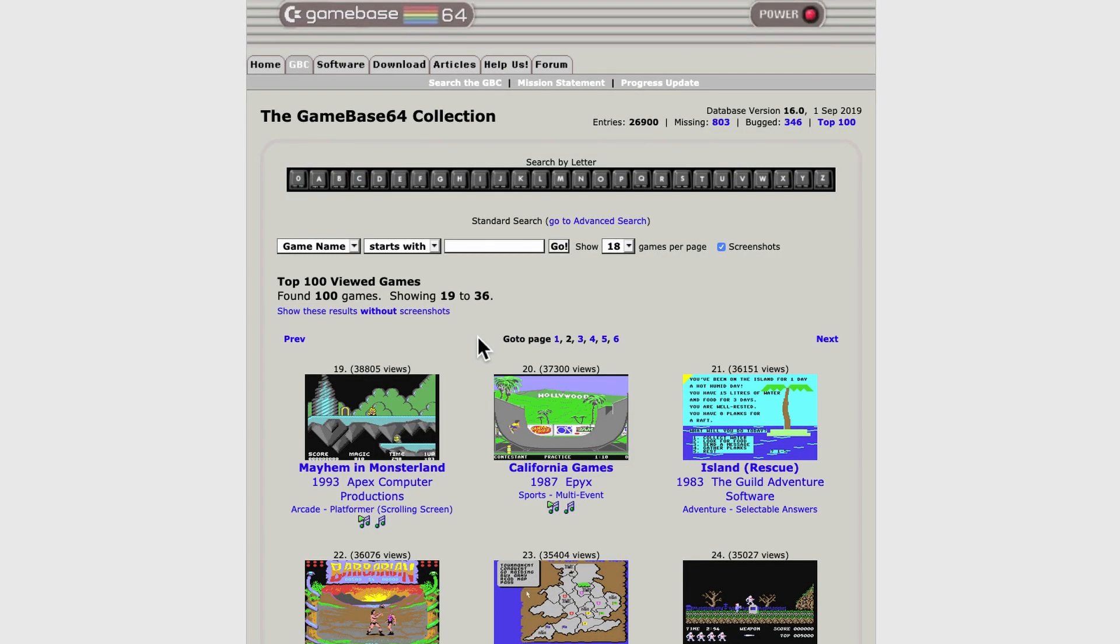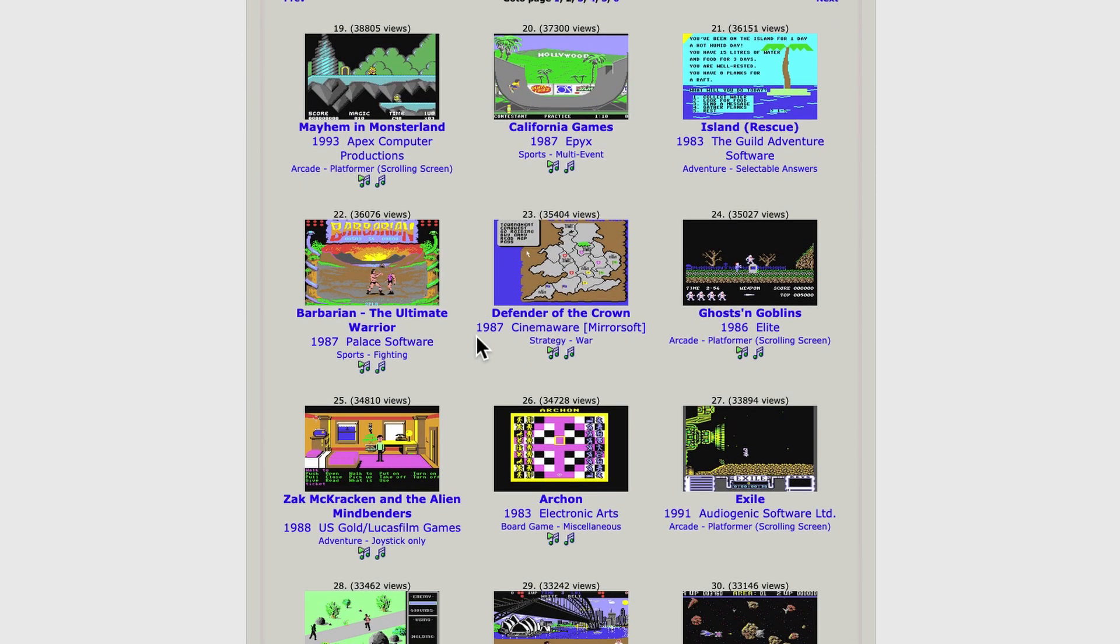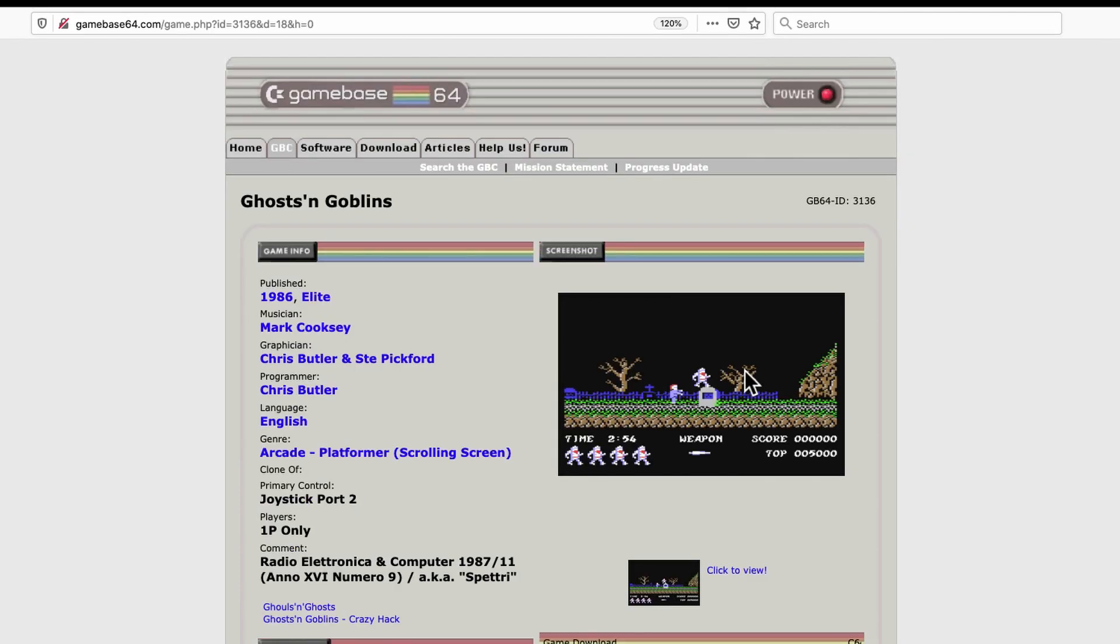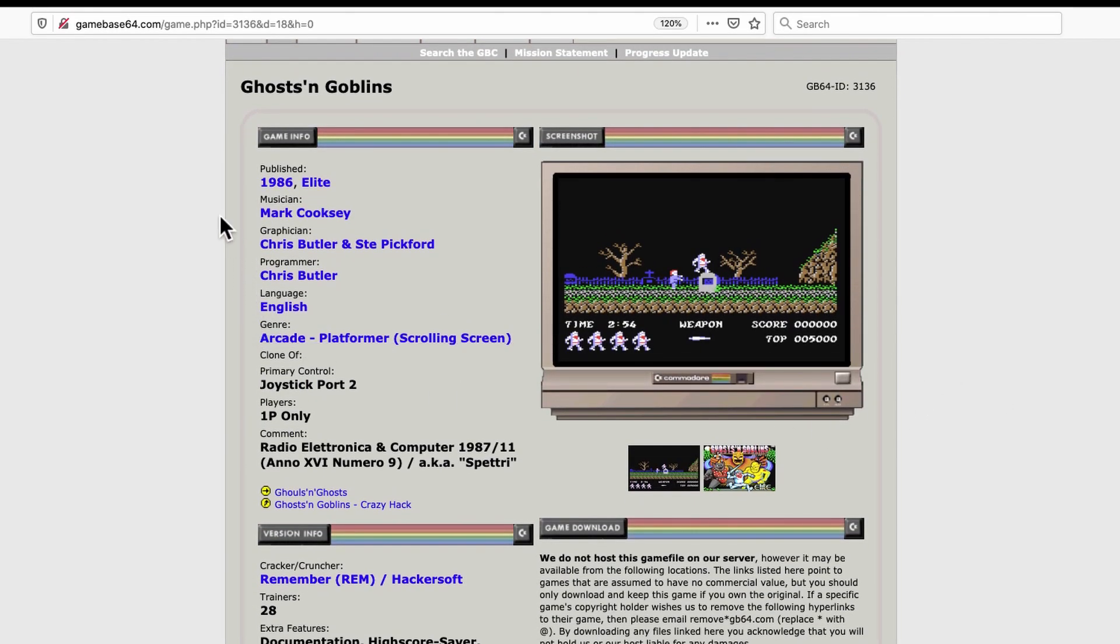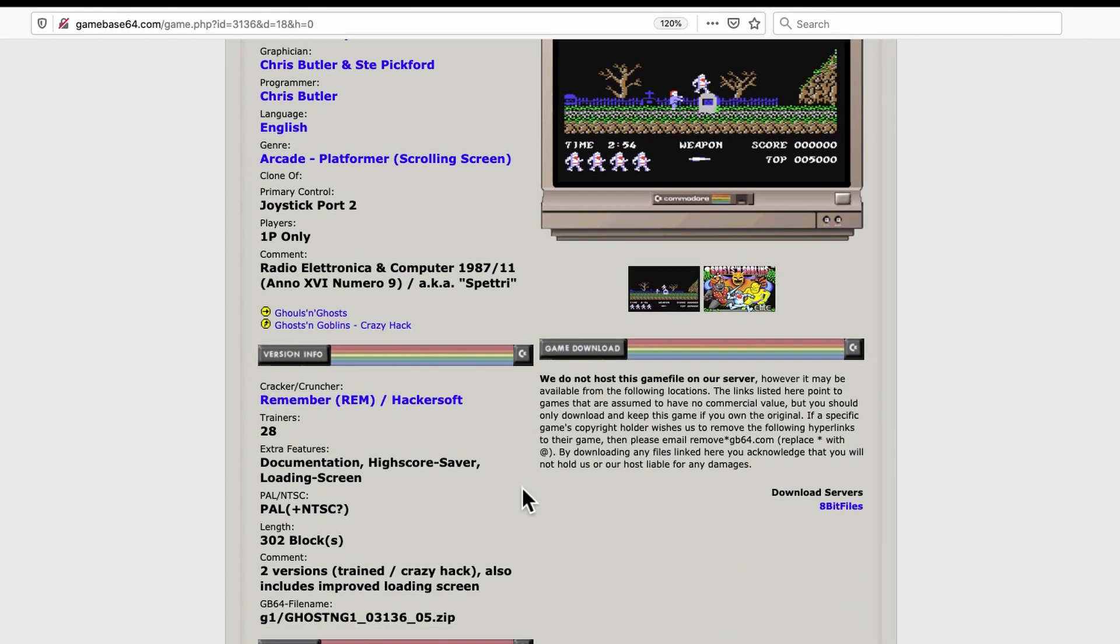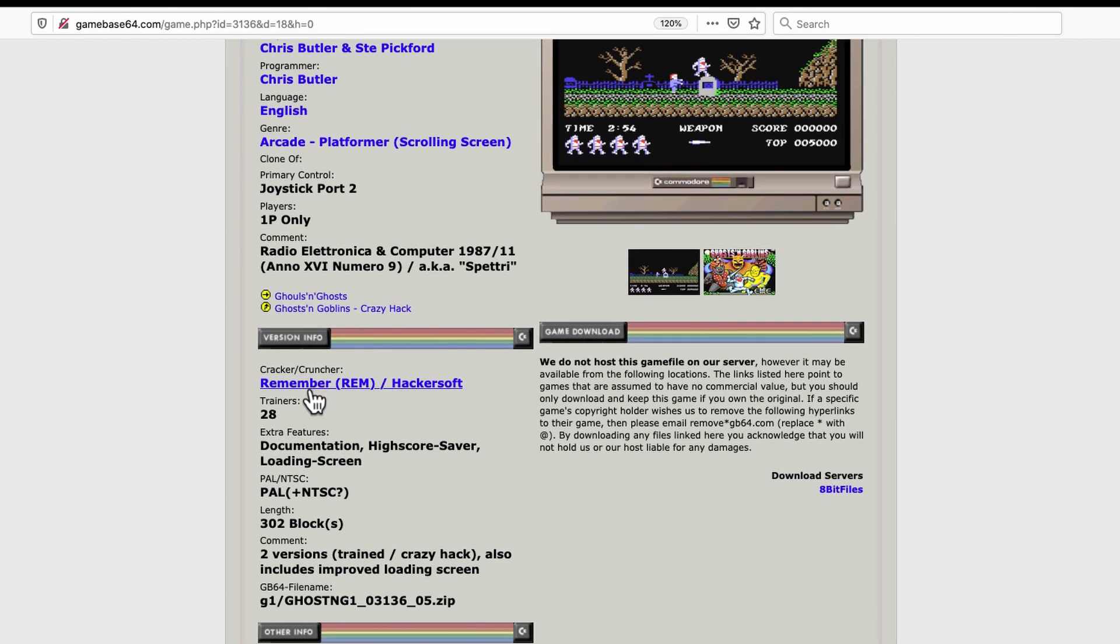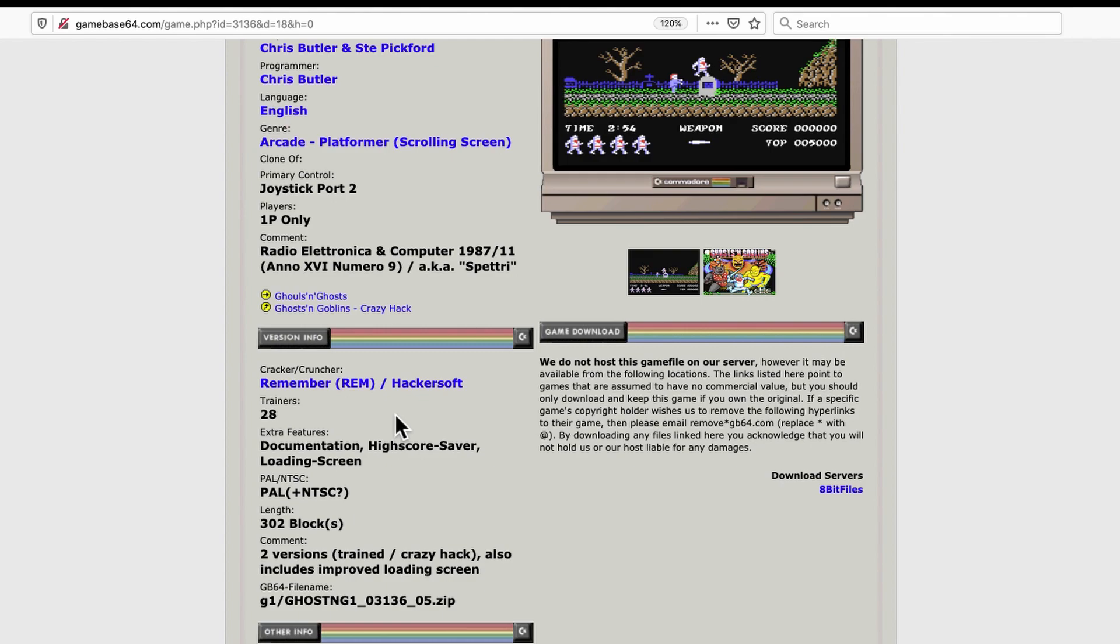Once you know what you want to download, where to download them. Well, a lot of the time, Game Base 64 is an excellent place to start. Say you want to play Ghosts and Goblins, just click on it. And it brings up the page. And they've nicely shown when it was published. And the publisher, the musician, the graphician, the artist, the programmer, and just lots of great information. And then they generally credit, if it's a cracked version of the game, then they credit them. And this group here called Remember, or short REM, usually has the best cracks of the game.